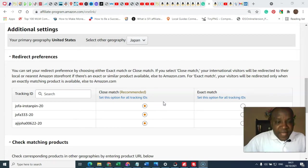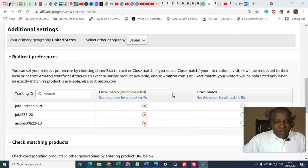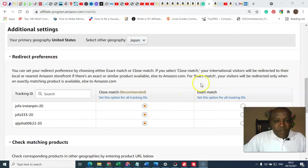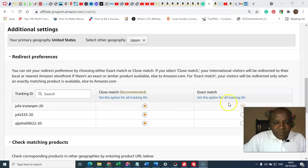Otherwise, it will take them back to Amazon store. But if you select the exact match...